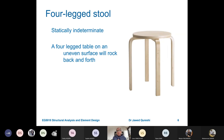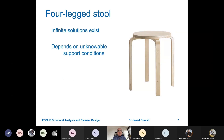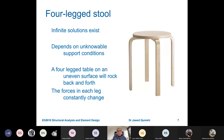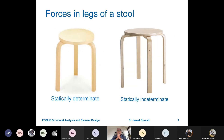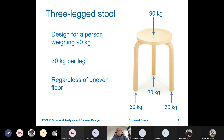A four-legged stool on an uneven floor will rock back and forth because four unknowns mean infinite solutions exist and forces in each leg will constantly change. If I had a two-legged stool, it would not be stable because unknowns are less than the number of equilibrium equations. A three-legged stool designed for a person weighing 90 kg divides the load equally — 30 kg per leg — regardless of uneven floor.